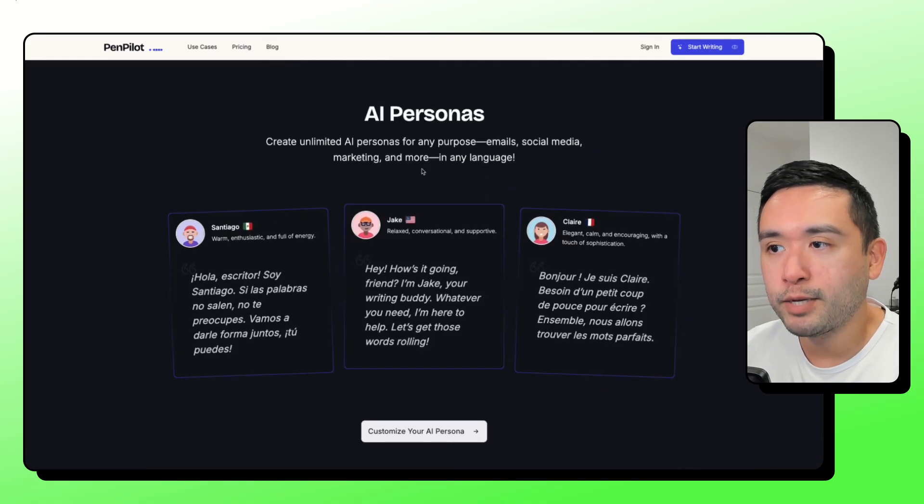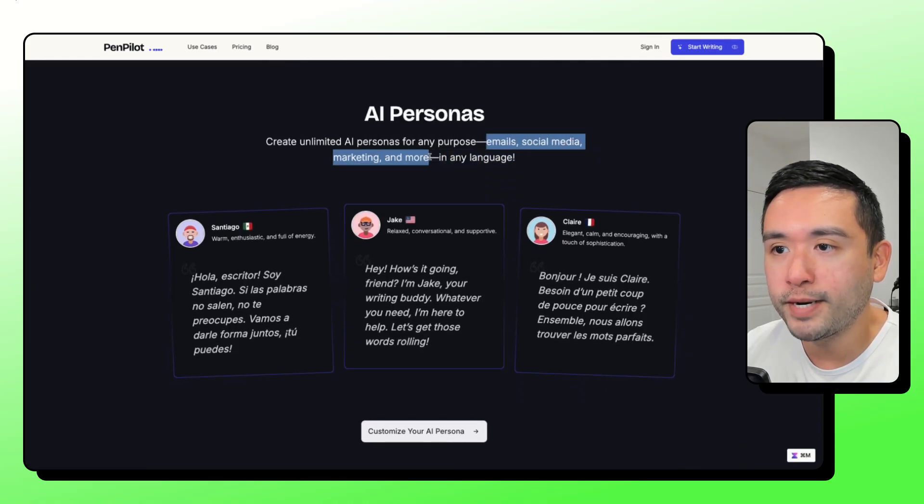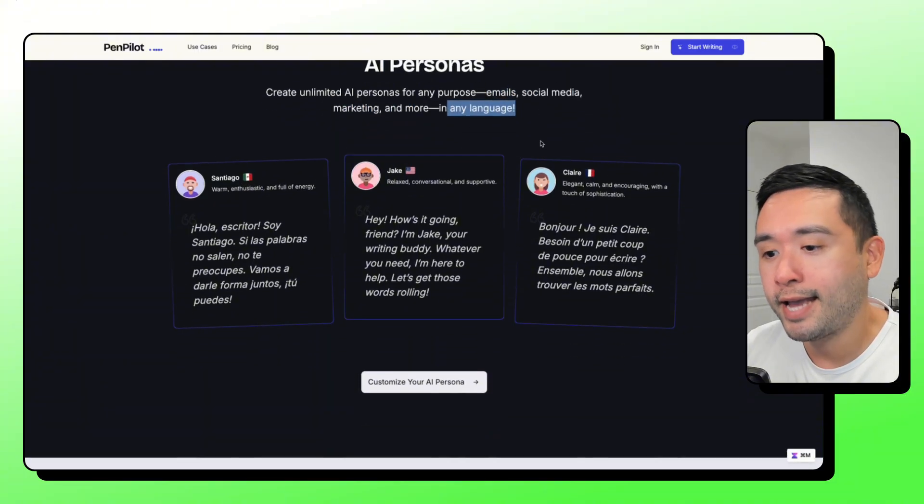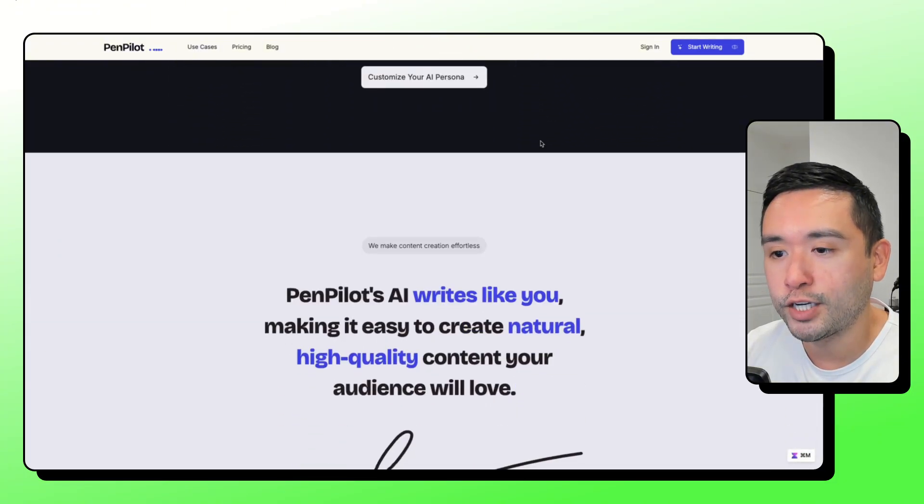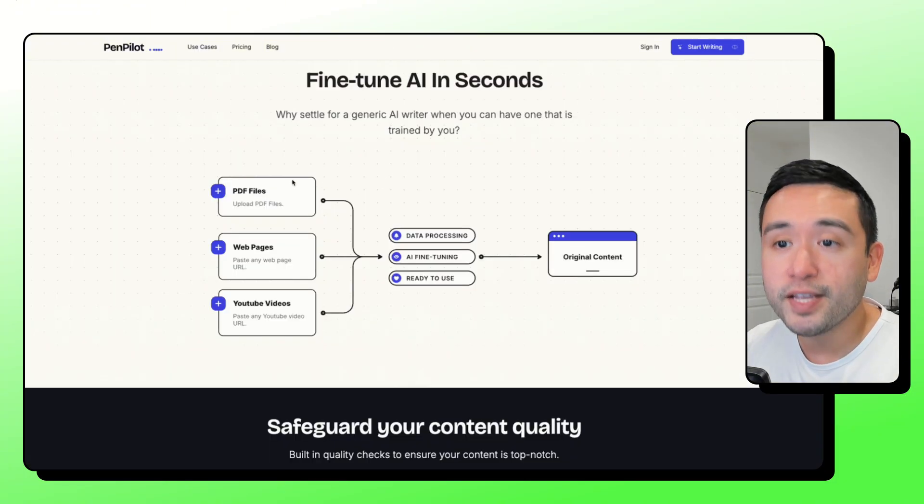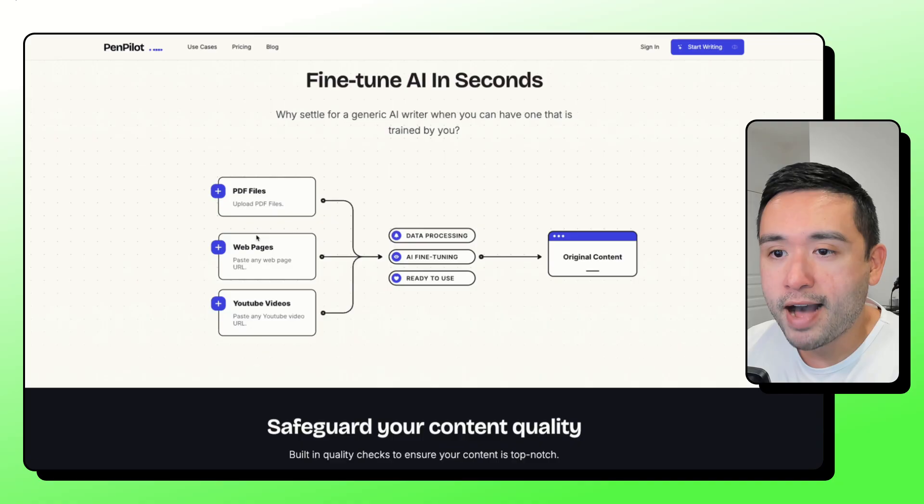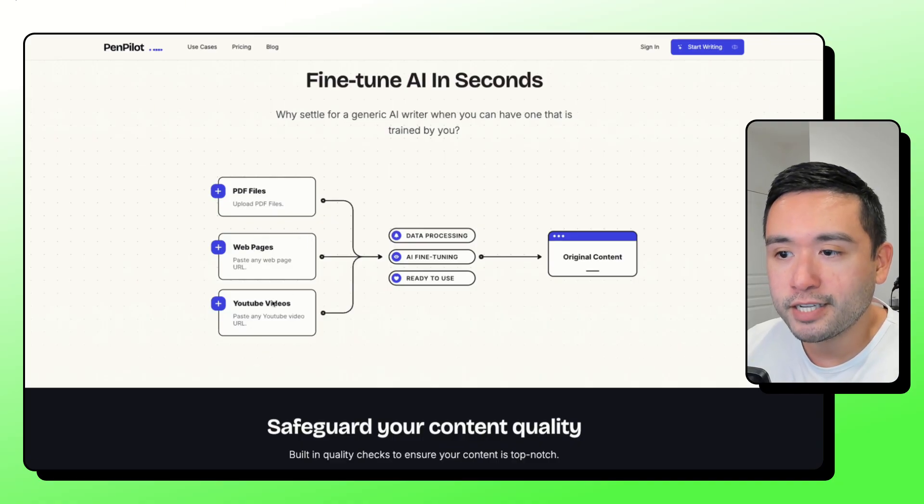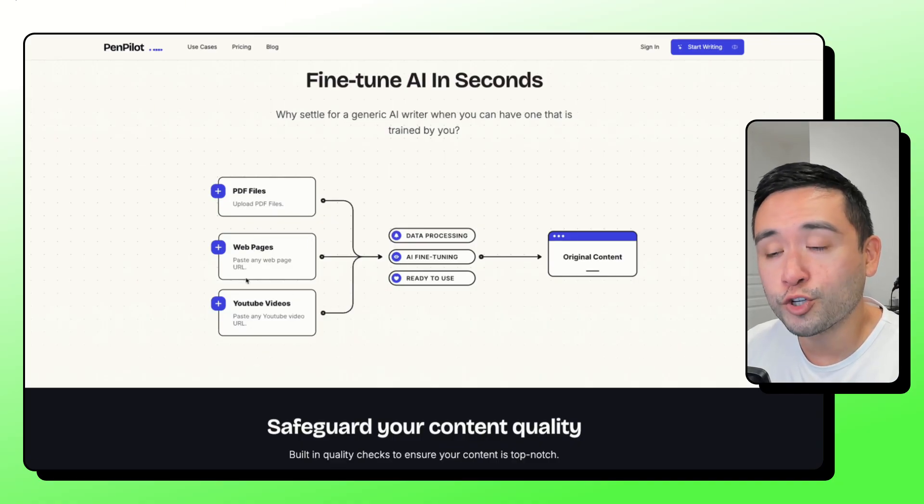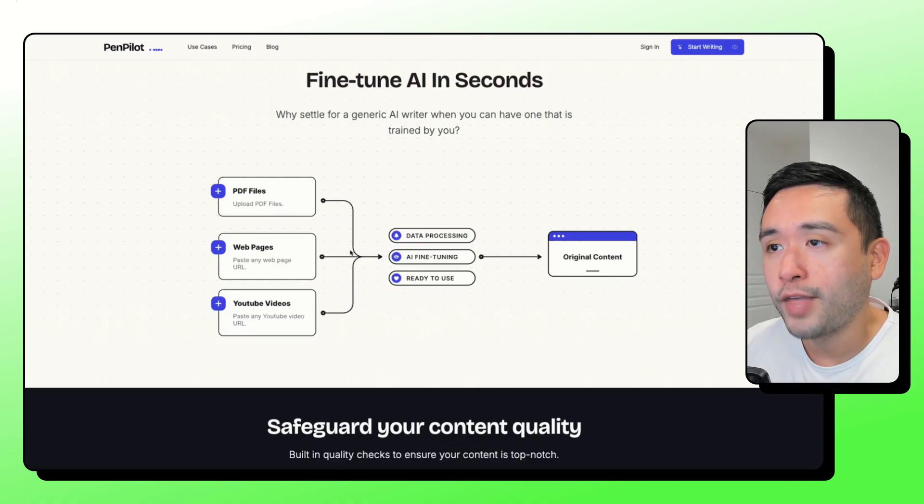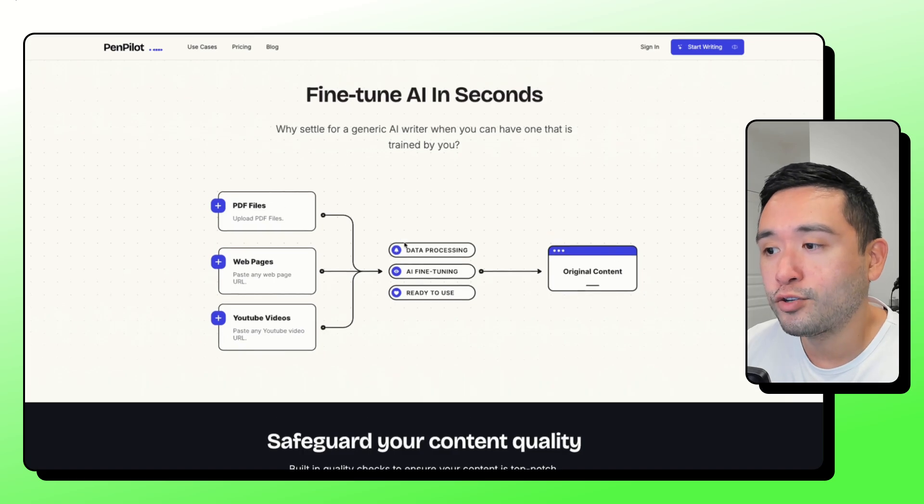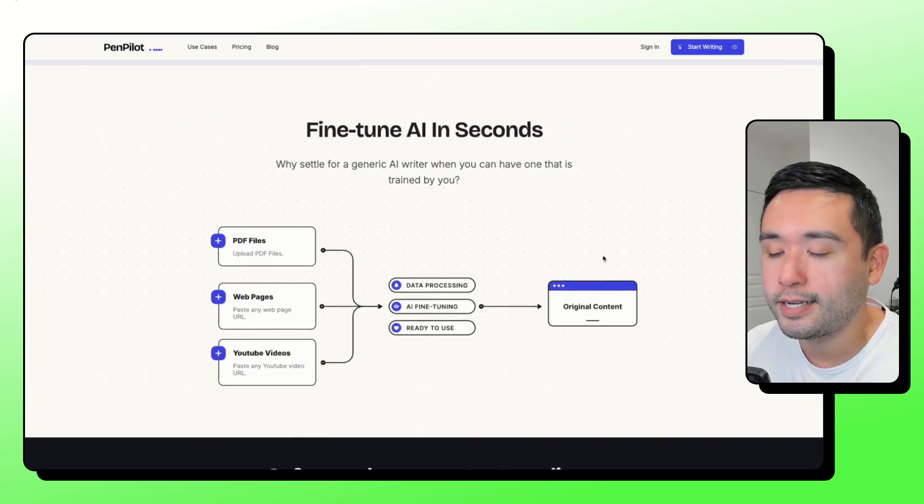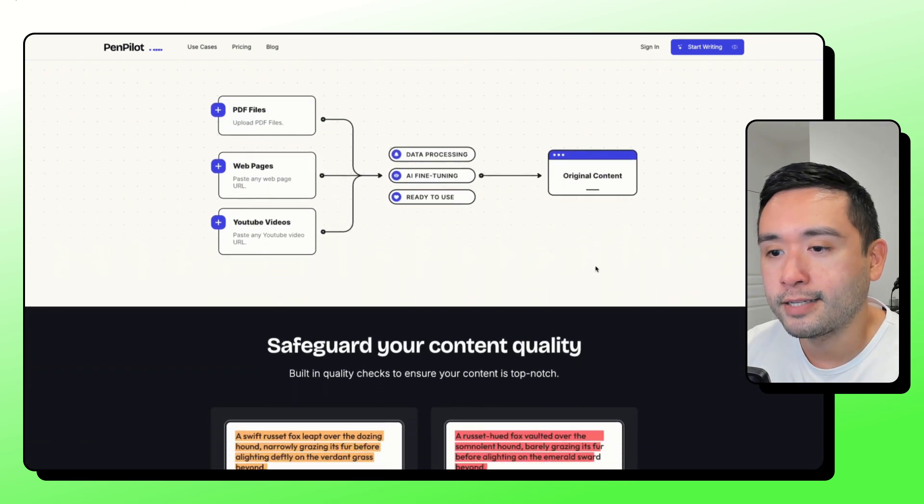These personas can be used for emails, social media, marketing, and more in any language. So you feed the AI PDF files, webpages, YouTube videos. So all of this will train the AI into a persona to generate your AI content.